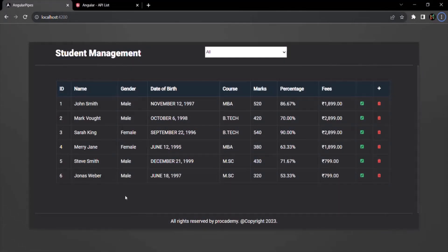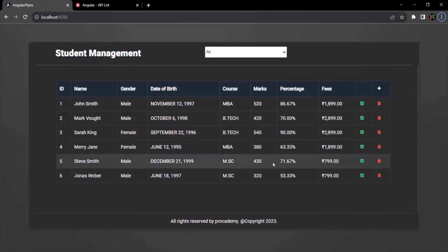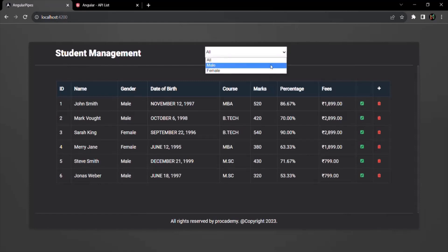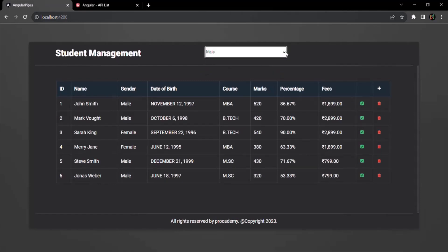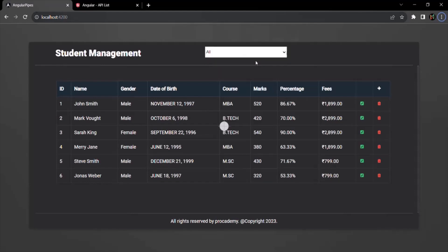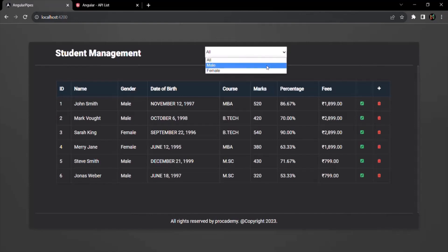Let's save the changes and go to the web page. You will notice that initially all the students are displayed. But if I change the selection to 'male', it is not filtering the data. That's because when the selection changes, we need to call the filterByGender method.